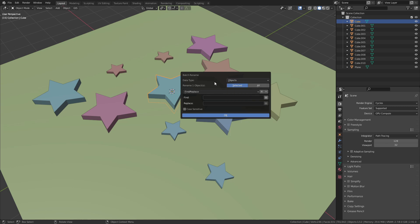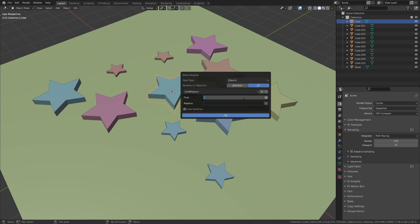Since we don't have all the stars selected we need to change this to All. Next we have the Find and Replace options. We want to find the word cube and replace it with star.